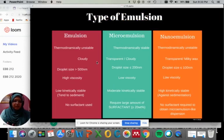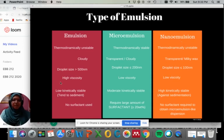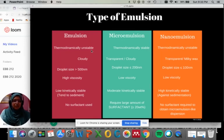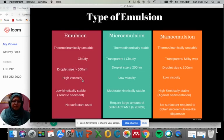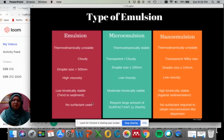There are three types of emulsion: conventional emulsion, micro emulsion, and nano emulsion. The conventional emulsion is thermodynamically unstable, very cloudy, with droplet size bigger than 500 nanometers, very viscous, and low kinetically stable — meaning it is easy to sediment with no surfactant used.